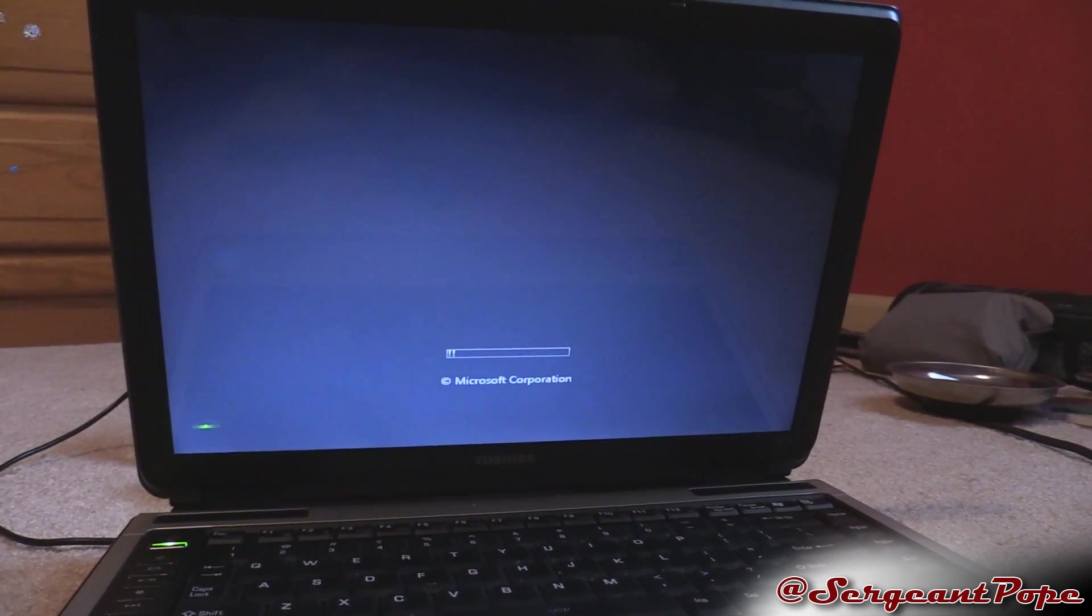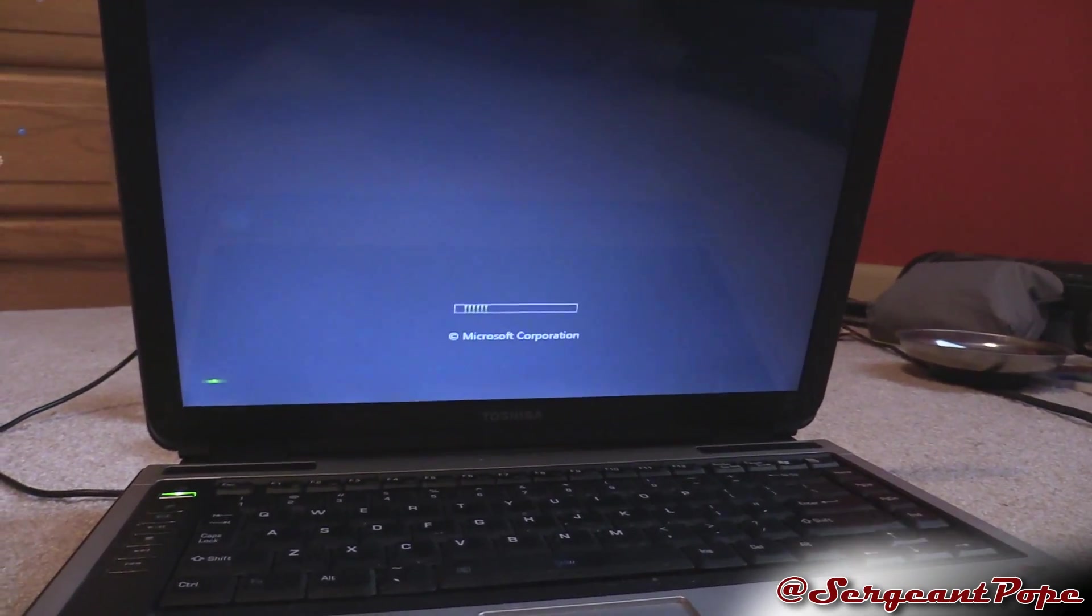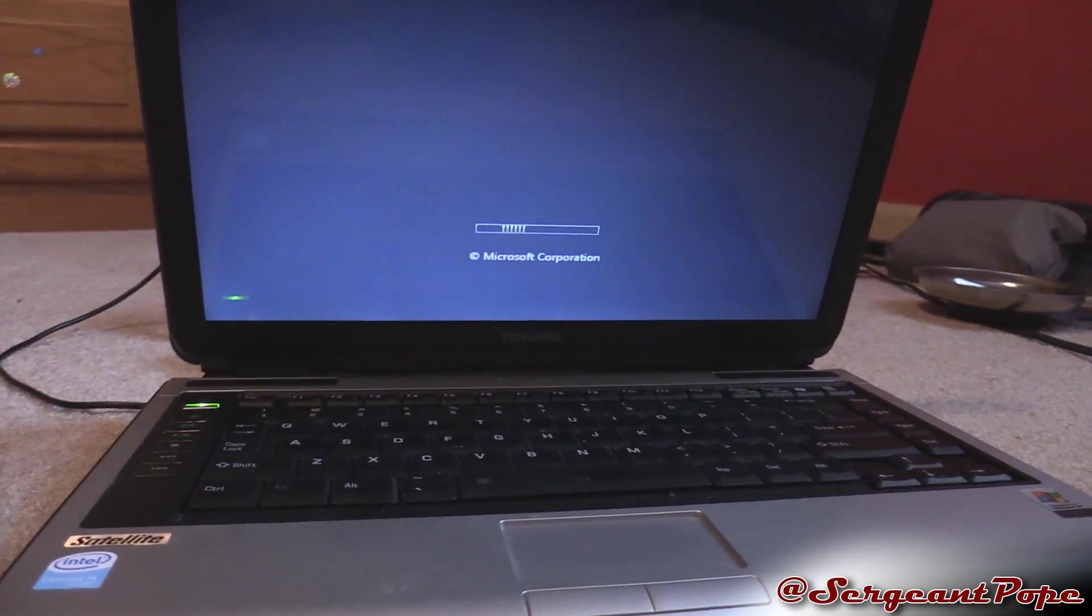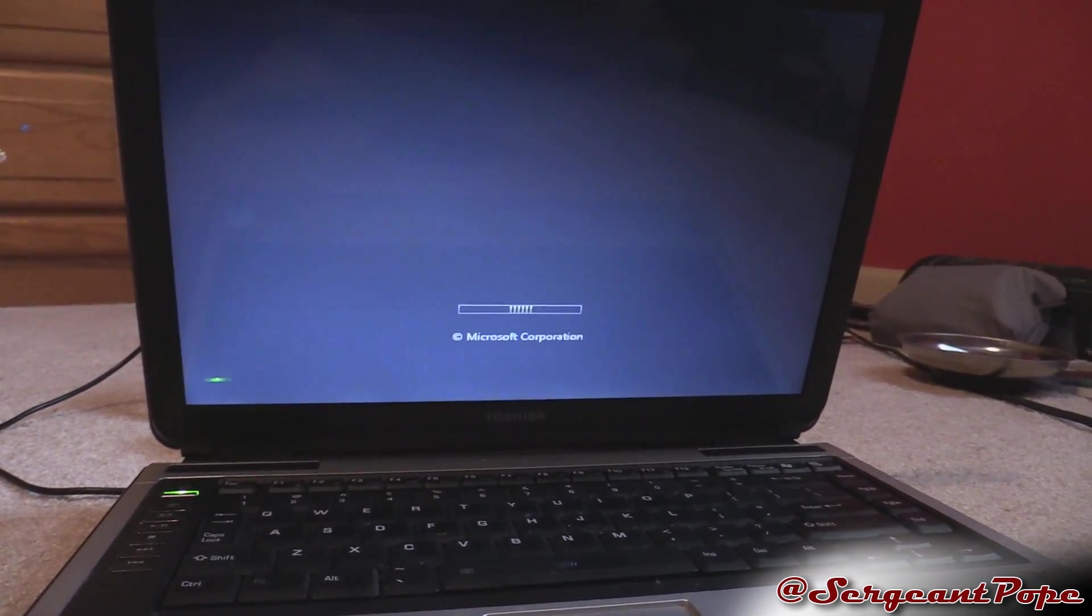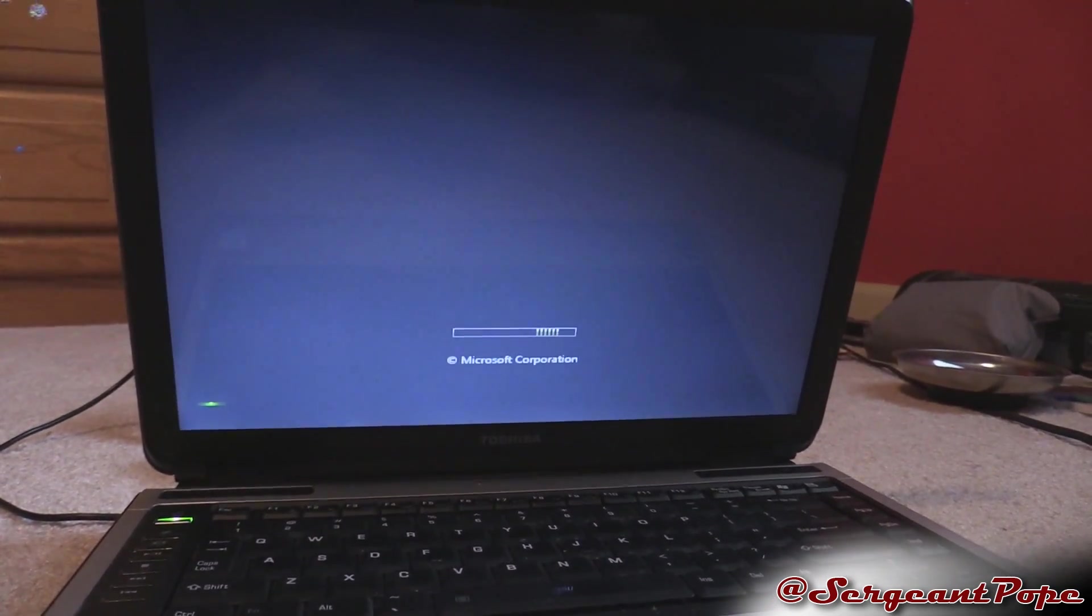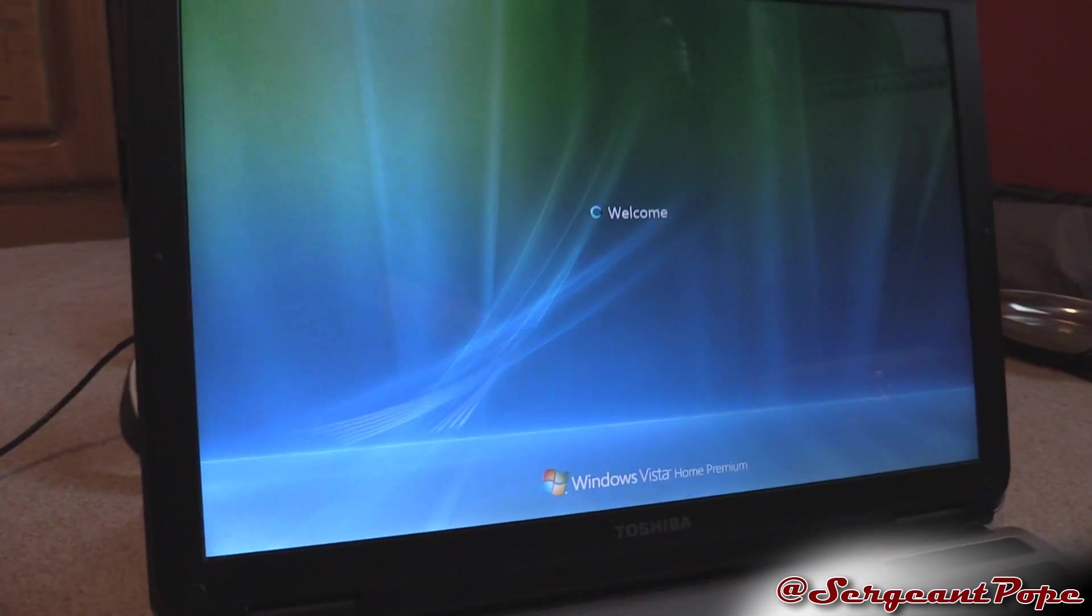I have done a couple things to it so far but let's see if we can figure this puppy out. If you guys have a Windows computer that's just stopping at the welcome screen, hopefully this tutorial helps you guys a little bit.